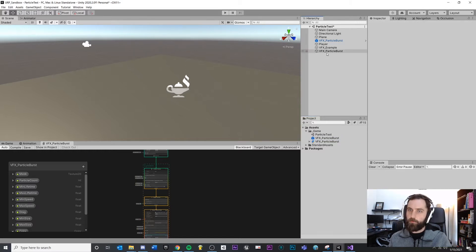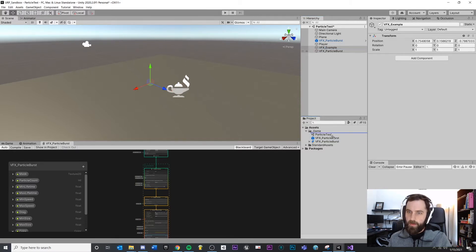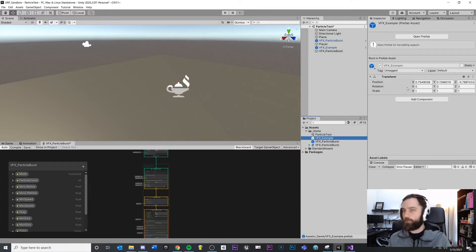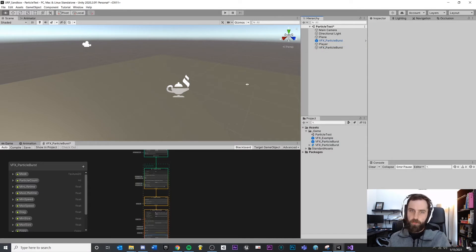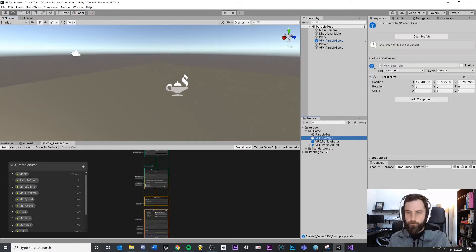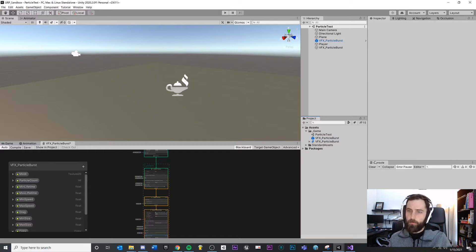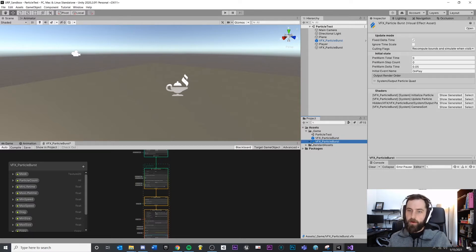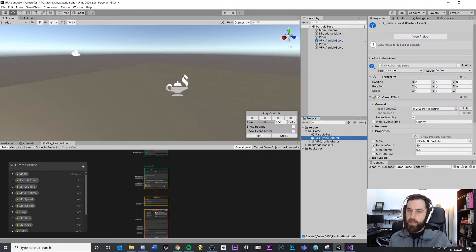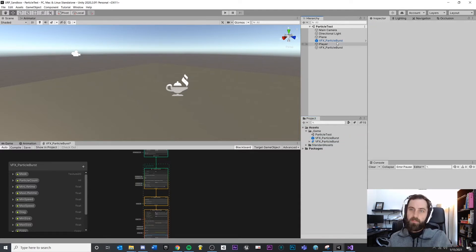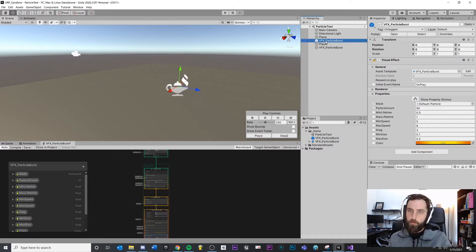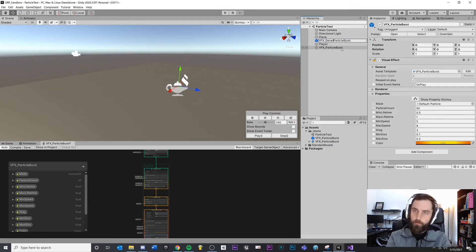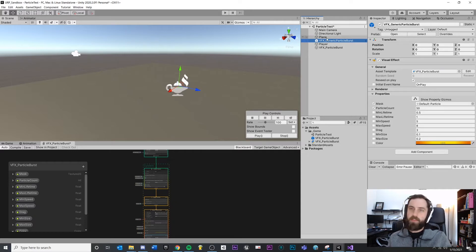We could actually have multiples of these. Like, I could drag down my example - this is a death particle, this is a pickup particle, whatever. I'm going to delete that out - just to show you this is really modular. What's important is that we keep our definition here, we keep our VFX graph as an asset, and then we can make as many different prefabs as we want. In this case, I'm just making a generic particle burst, maybe for a designer to duplicate and make their own versions.